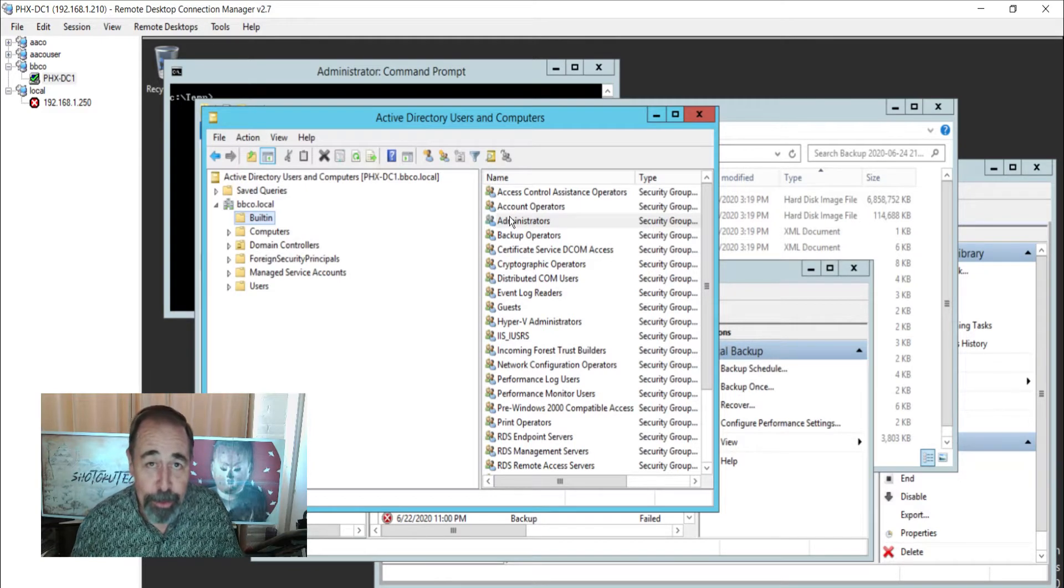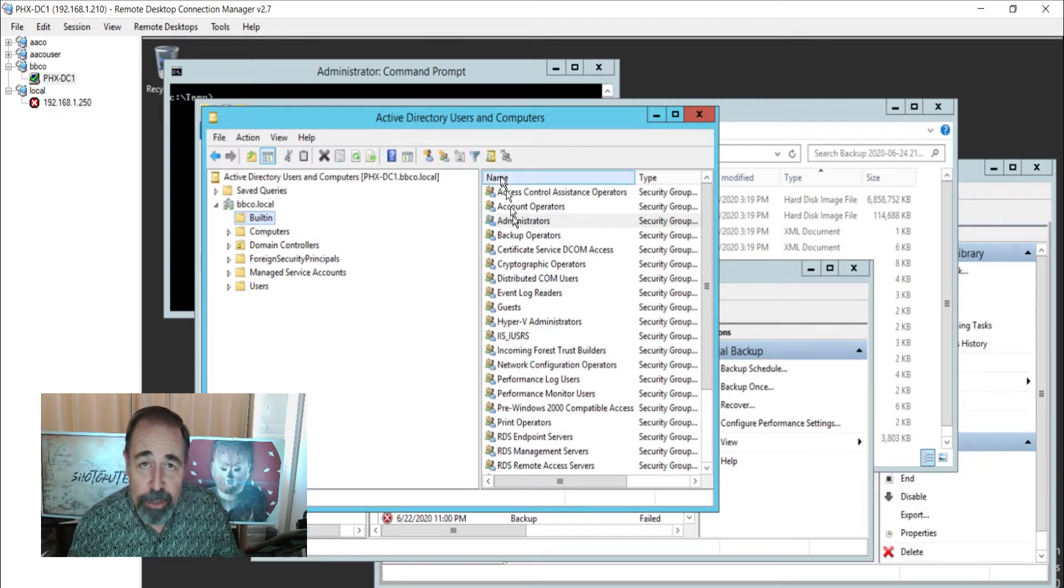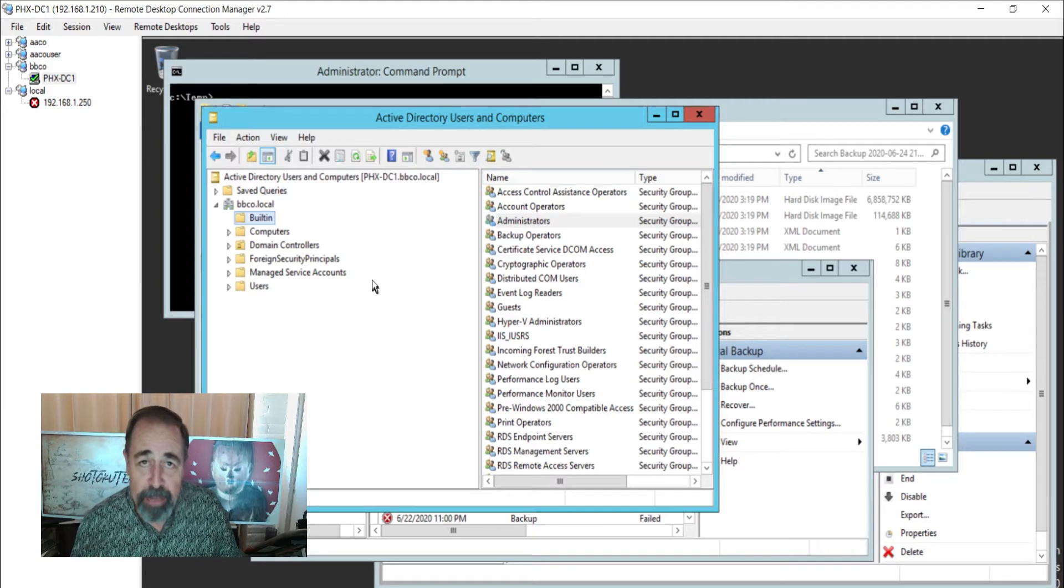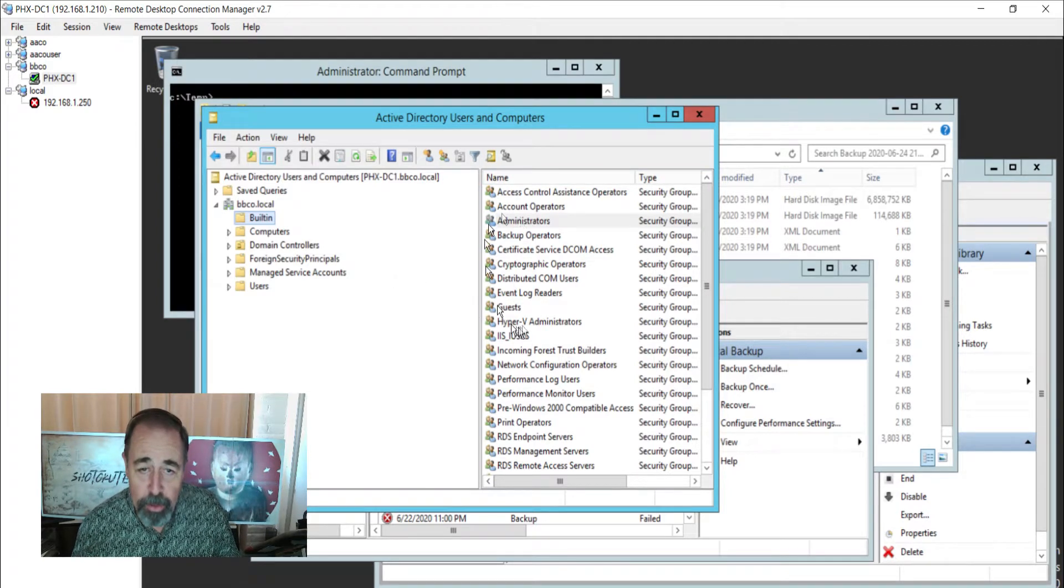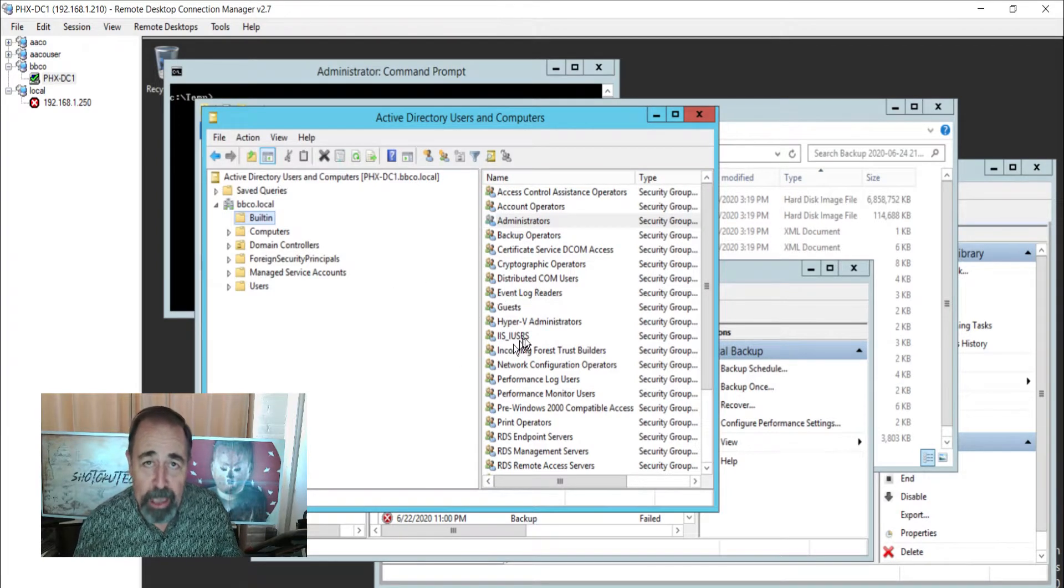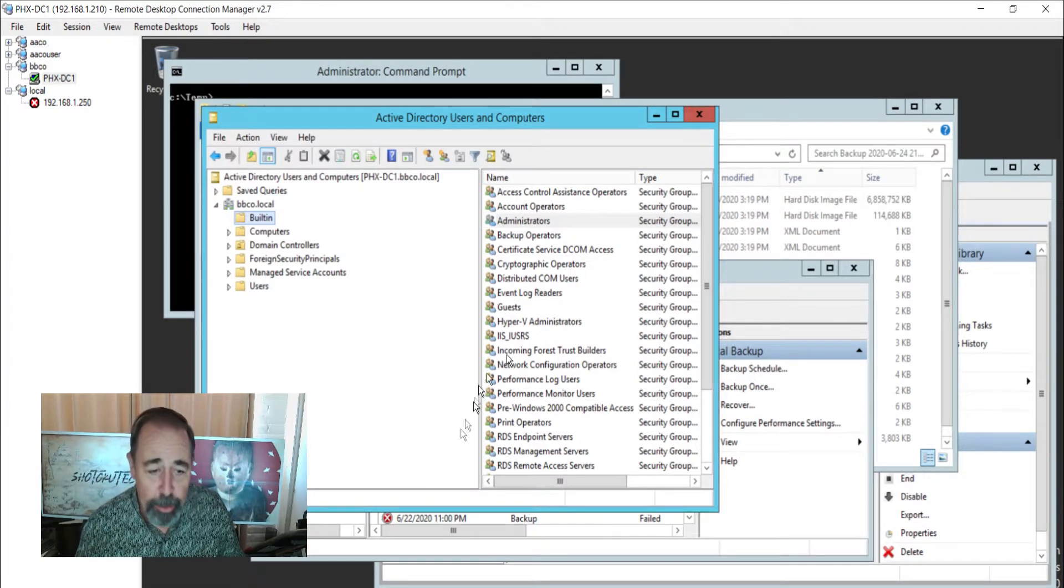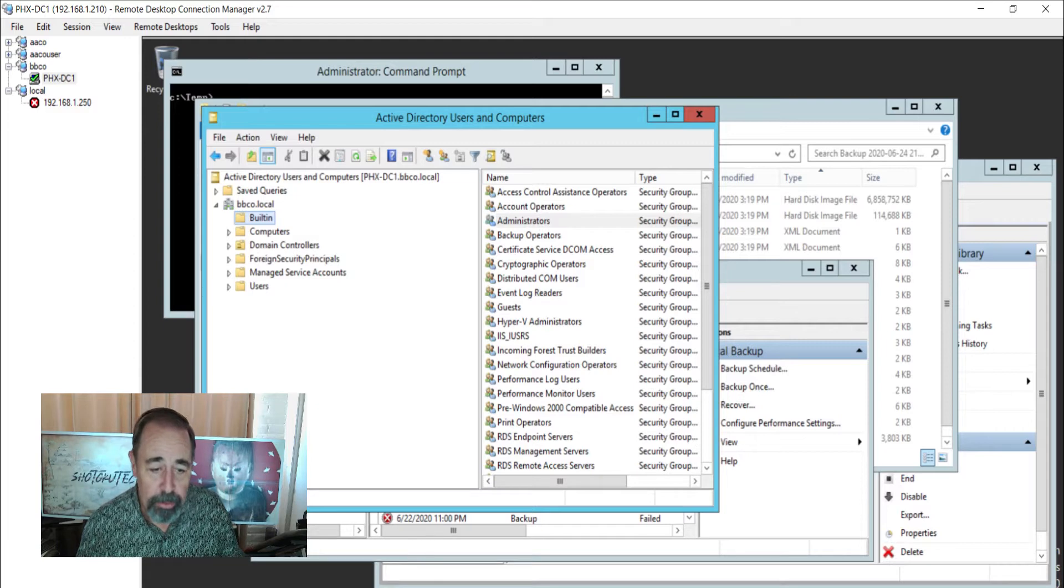Hey, welcome back to Shotoku Tech. Previously I showed you how to create a scheduled task that runs the system state backup so that you can backup Active Directory on your domain controllers.